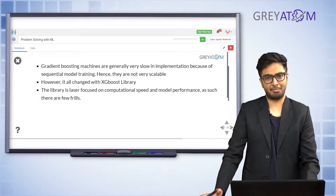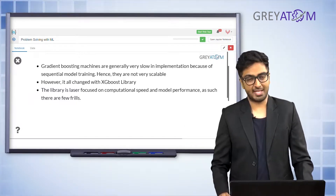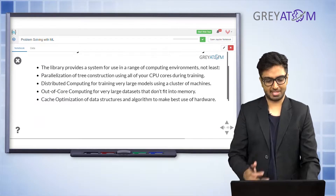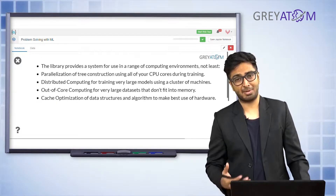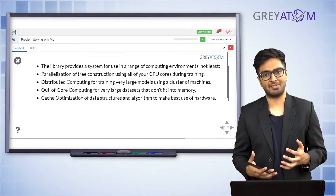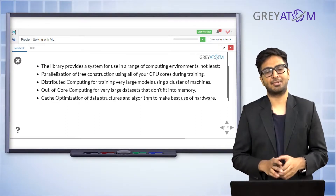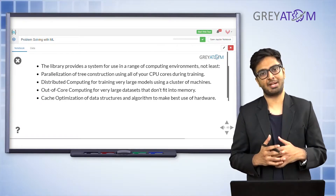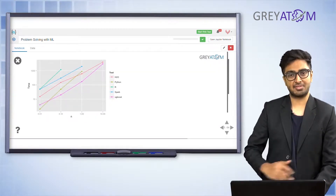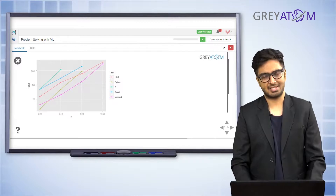XGBoost is implemented using an external library — it's not part of sklearn. That's because this library implements a lot of performance optimizations such as out-of-core computing and cache optimization. There are a lot of small engineering tricks that have led to XGBoost working phenomenally better than sklearn's GBM, which is why it's extremely popular in industry, data science challenges, and academia.